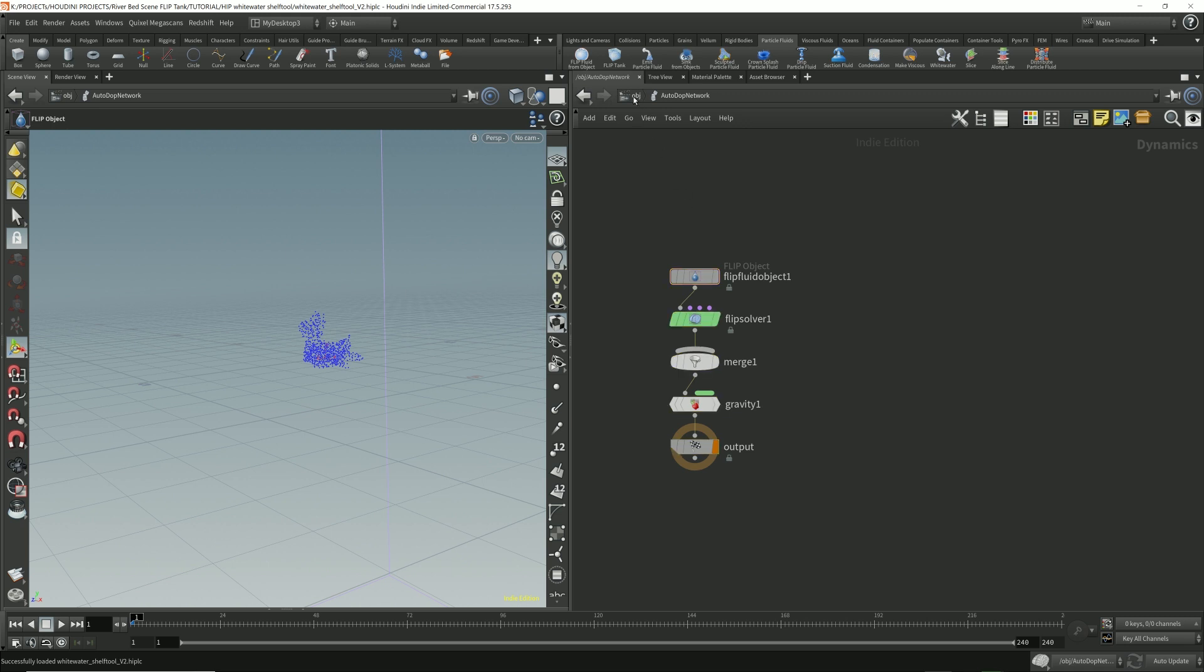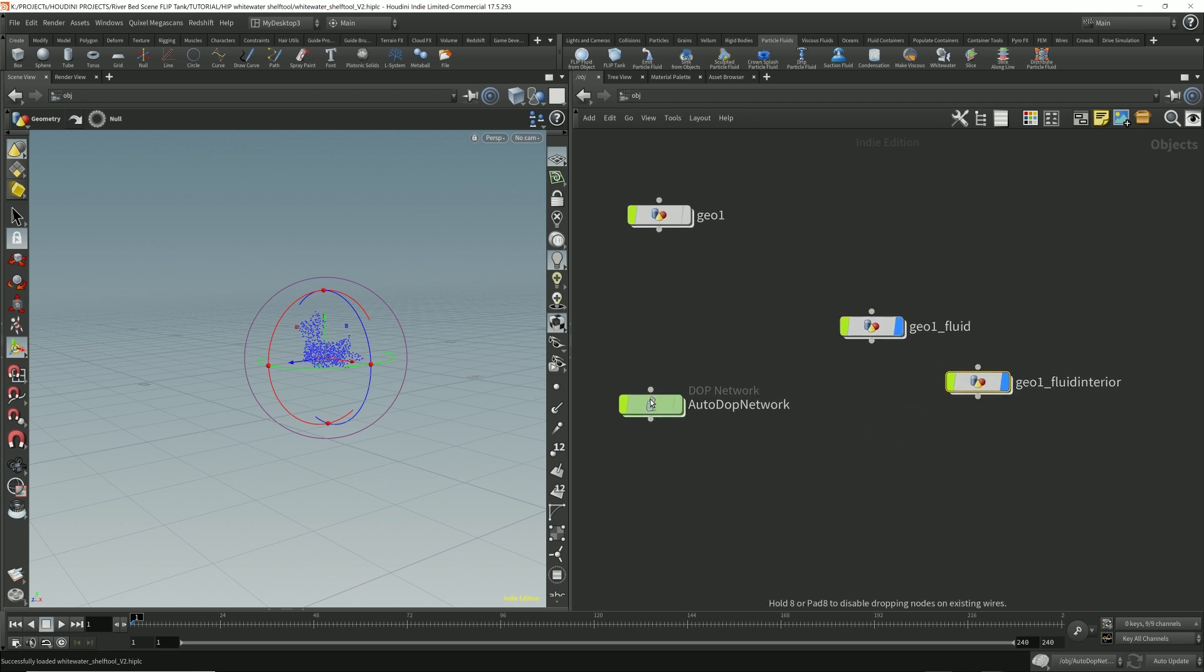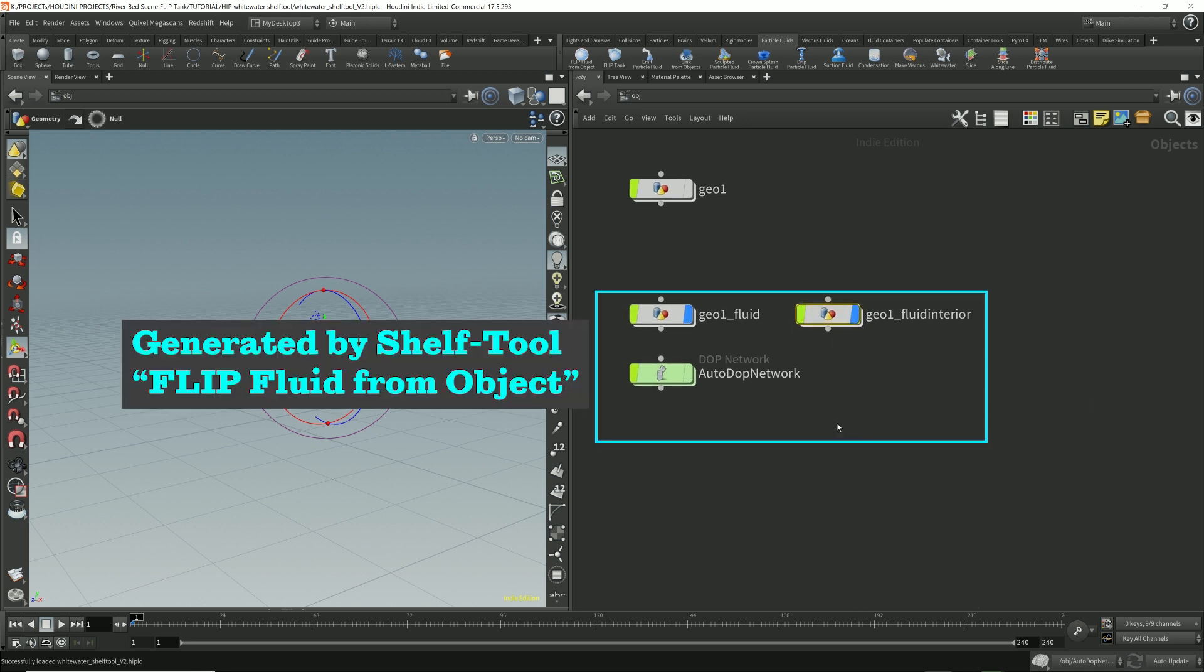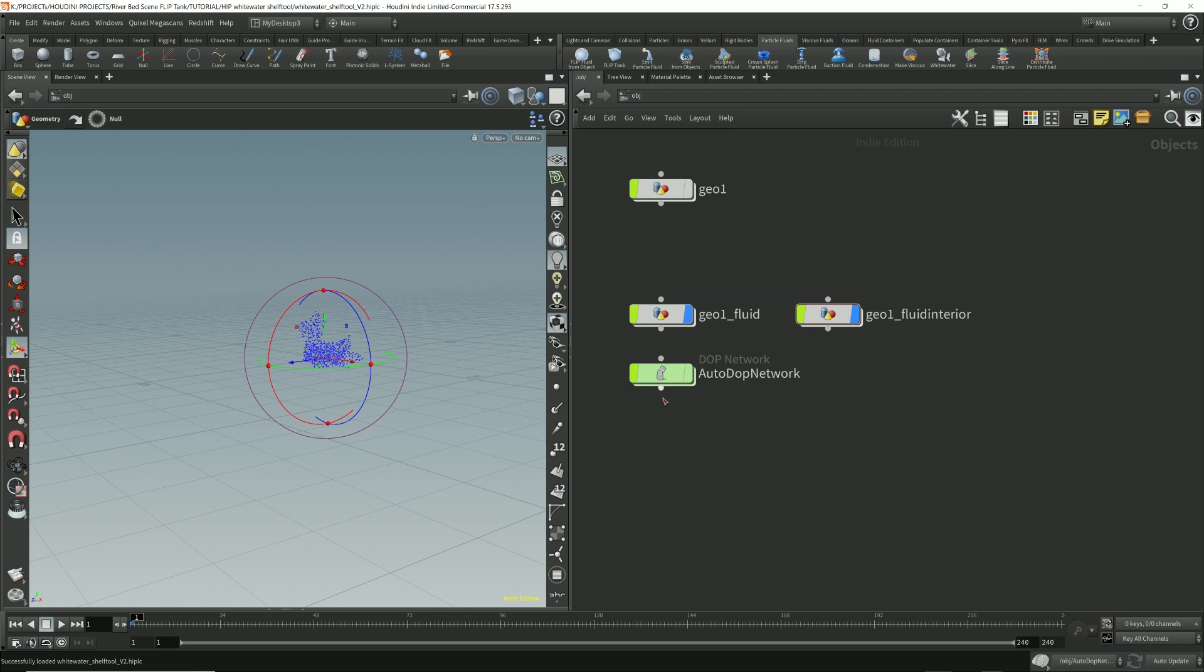I'm going to go back up. I'm going to organize this a little bit. Go back into the autodop network.